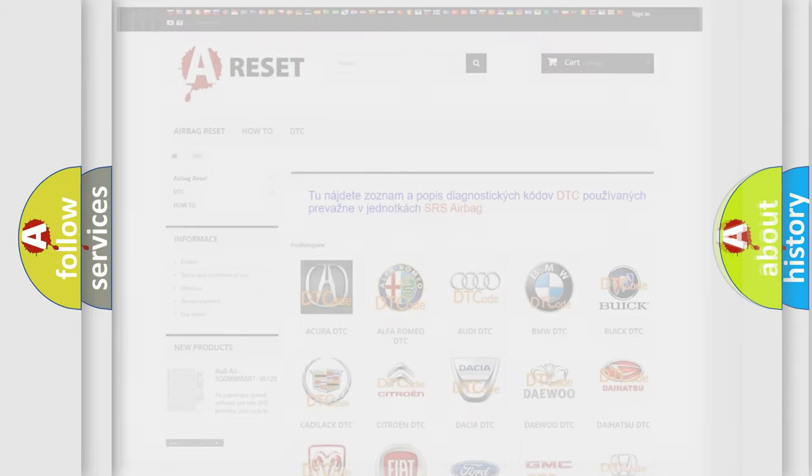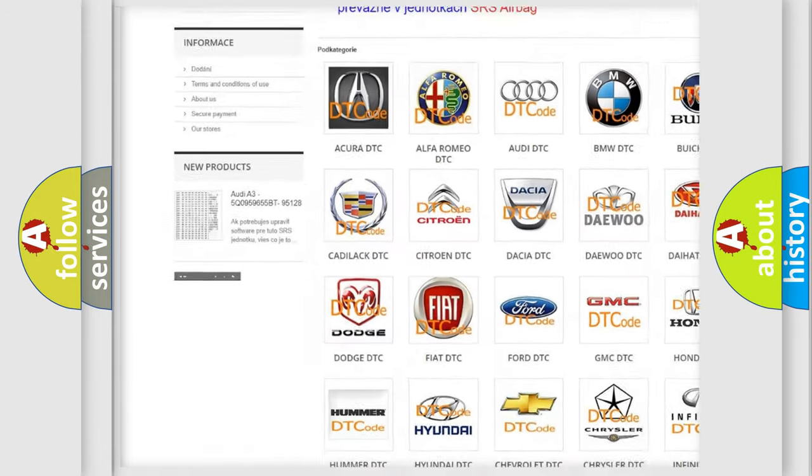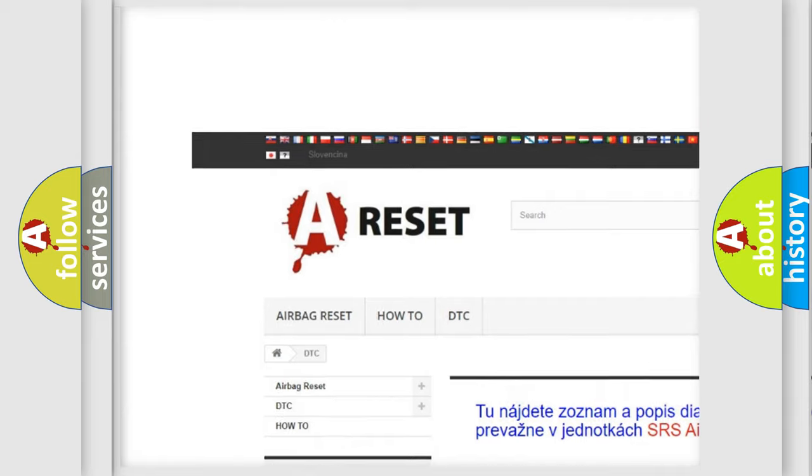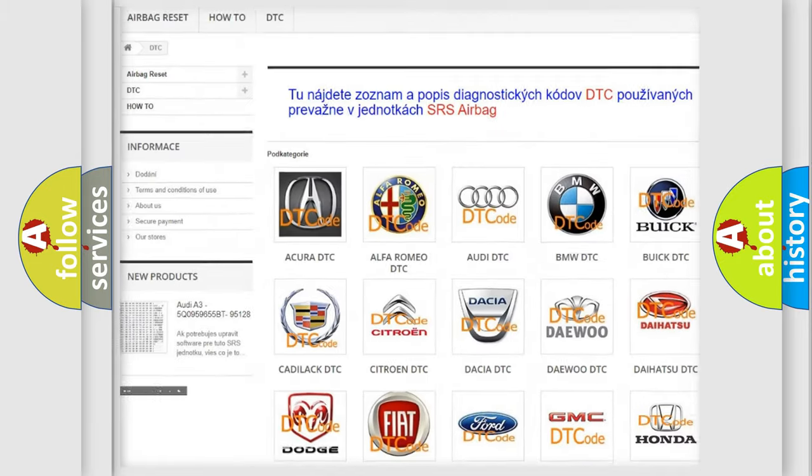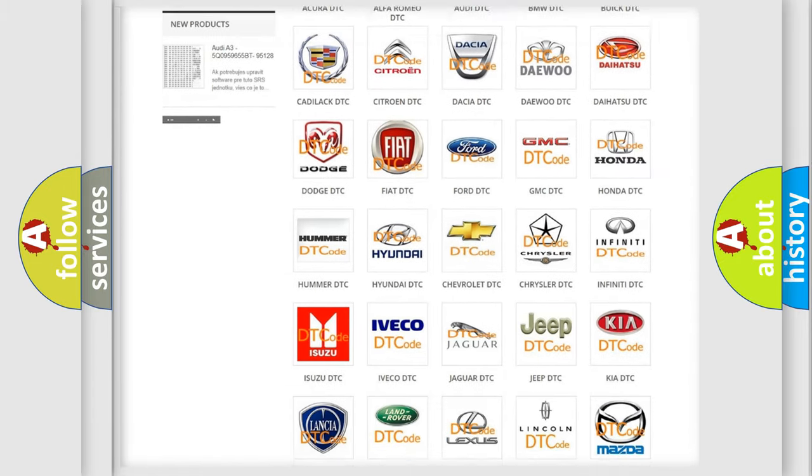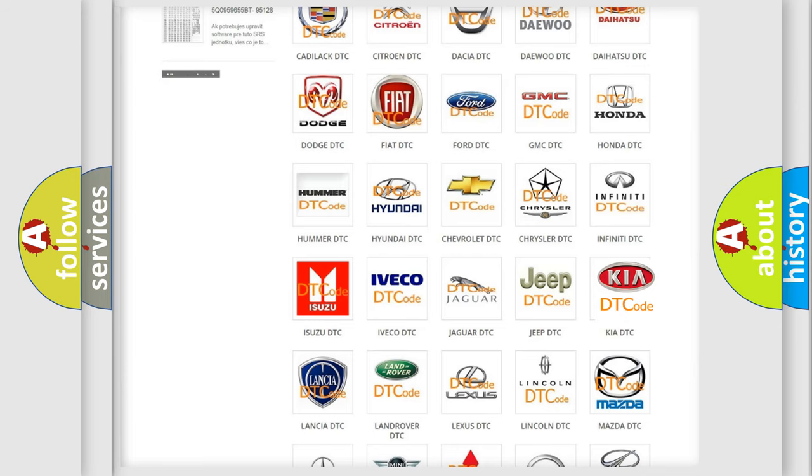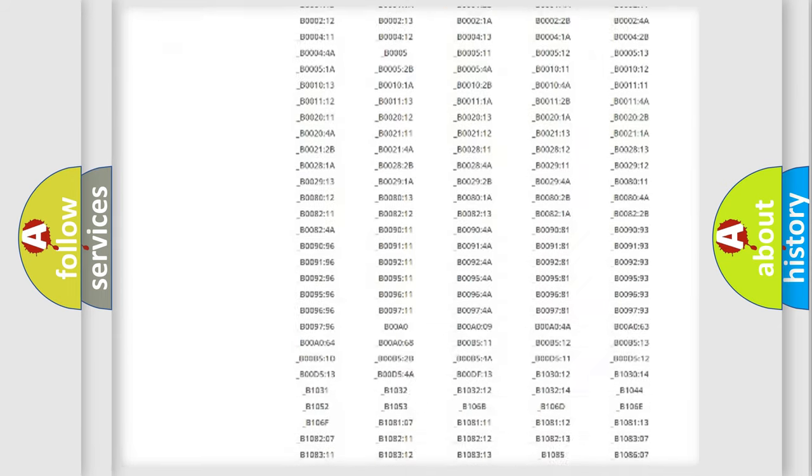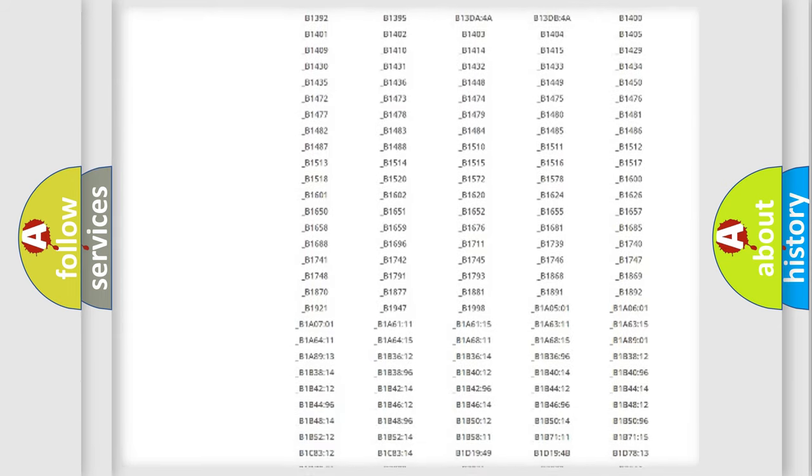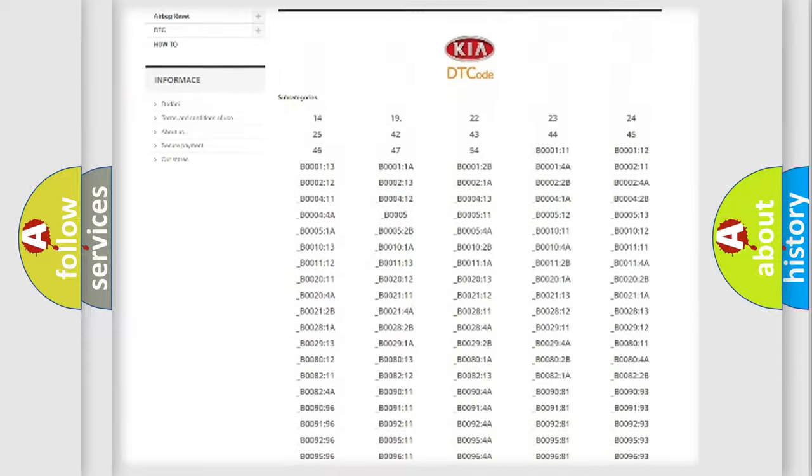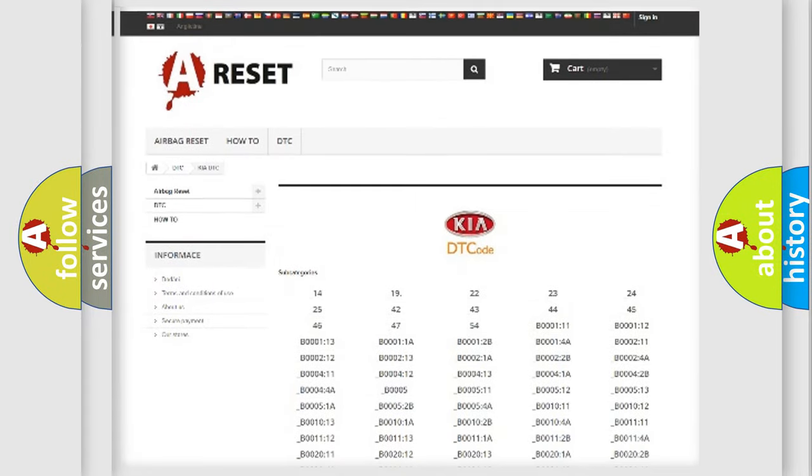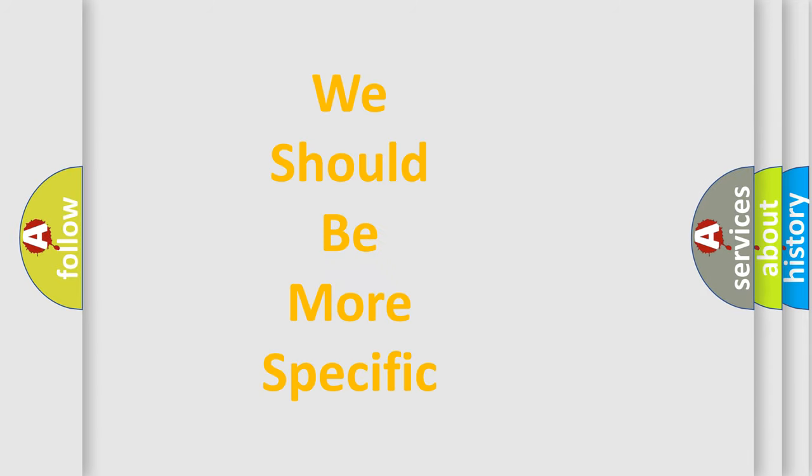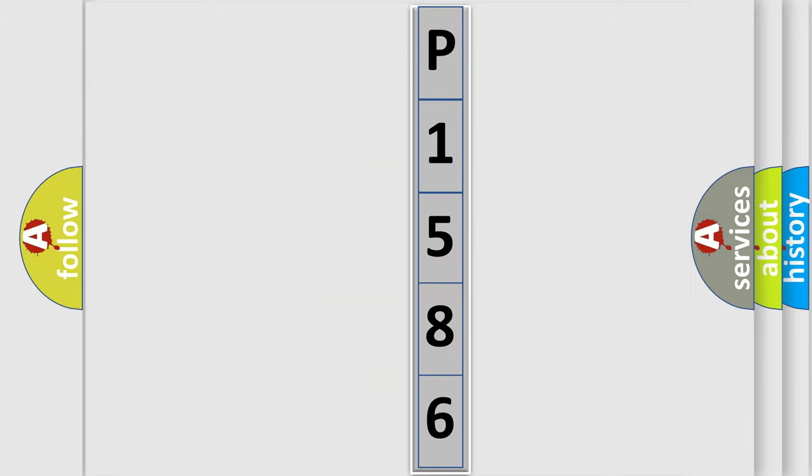Our website airbagreset.sk produces useful videos for you. You do not have to go through the OBD2 protocol anymore to know how to troubleshoot any car breakdown. You will find all the diagnostic codes that can be diagnosed in Kia vehicles, and many other useful things. The following demonstration will help you look into the world of software for car control units.